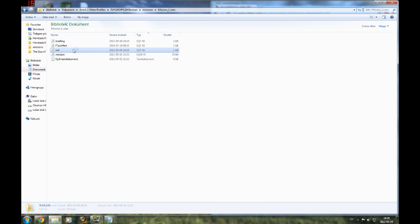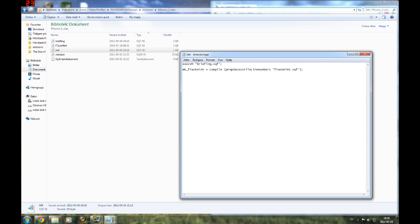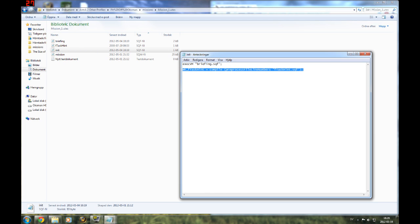That's all you need to do. The init.sqf initializes all the scripts before the mission starts. So execvm — it executes this script, briefing.sqf. So this adds the actual briefing into the game so it can be seen on the map. I'll put all these scripts down in the description so you can download and check that if you can't see what's typed in here. This also adds the script that we downloaded.